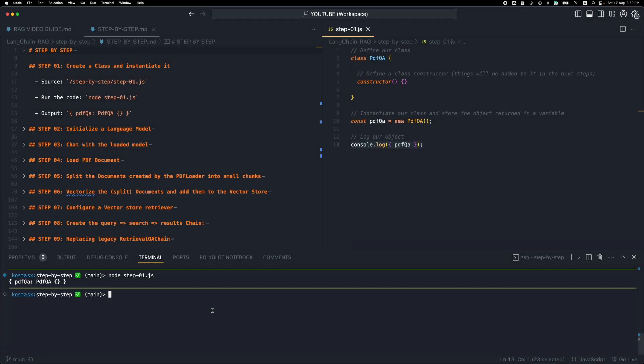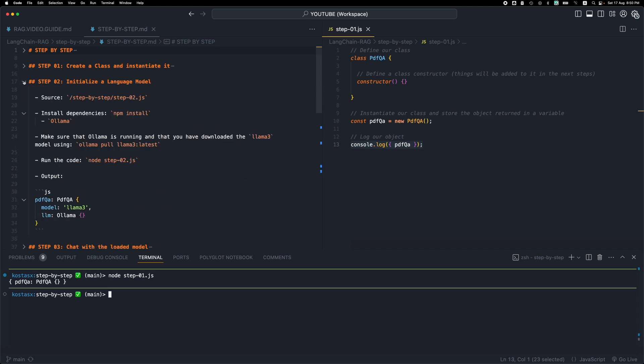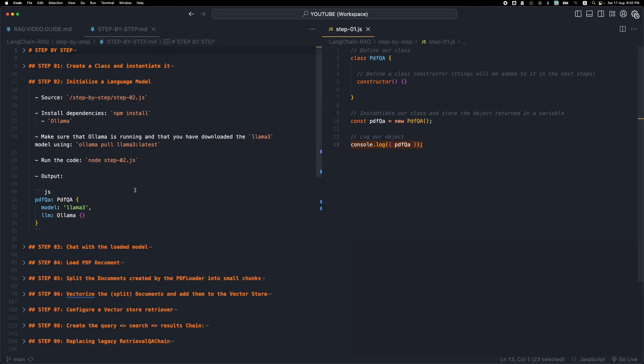Welcome everyone, let's move on to step two of creating a RAG application with LangChain.js. So I've already opened the step-by-step markdown file and I'm going to open step number two.